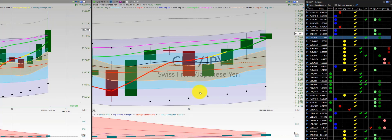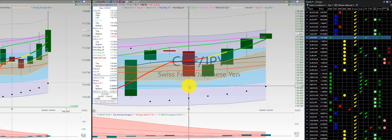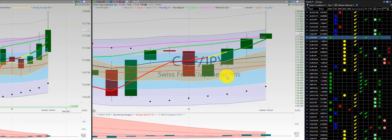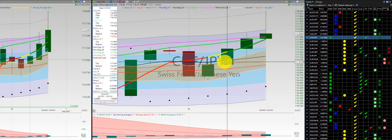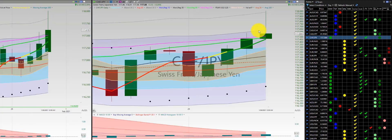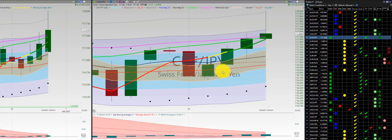Swiss franc, Japanese yen — one of the only winners at this point. Initial short here with a loss, and then a one-two-three punch out with a gain at the Heikinashi Z3. So it was a good trade overall, a gainer for Swiss franc, Japanese yen.